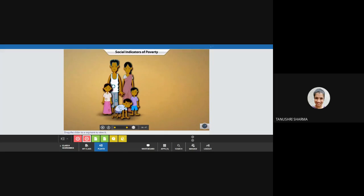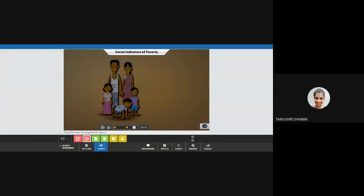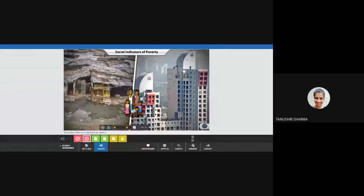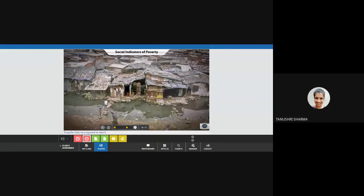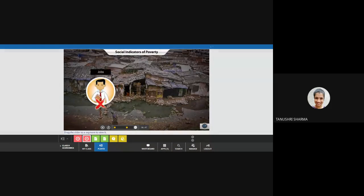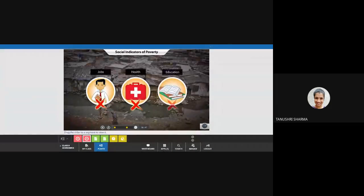In recent times, two new dimensions have been added as indicators of poverty: social exclusion and vulnerability. Most people think that the poor should live only with other poor people; they are not allowed to mingle with socially better-off people. This is known as social exclusion. As a result of social exclusion, the poor are excluded from accessing many benefits like employment, healthcare, and education.